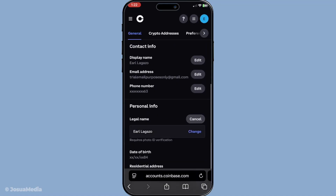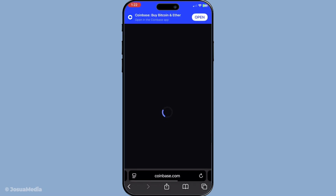It's important to ensure that the new name matches exactly as it appears on your identification documents to avoid any issues. After selecting to edit your legal name, you will need to upload a government-issued ID that clearly displays your new name. Acceptable forms of ID might include a passport or a driver's license. Make sure the photo and text are clear and legible.